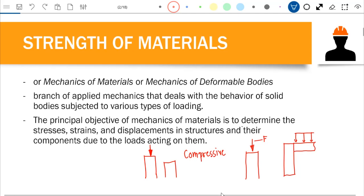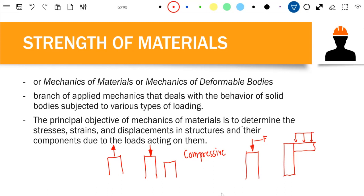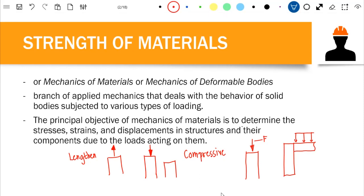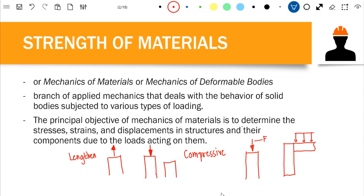We also have tensile force — a force acting away from the surface. The effect of tensile force on the column is that the column will lengthen; there would be a stretching or elongation. That is the scope of Strength of Materials — it focuses on the behavior of deformable bodies. Unlike statics, which deals with rigid bodies where we do not consider deformation, here in Strength of Materials we consider stresses, strains, and deformation or displacement in the materials.